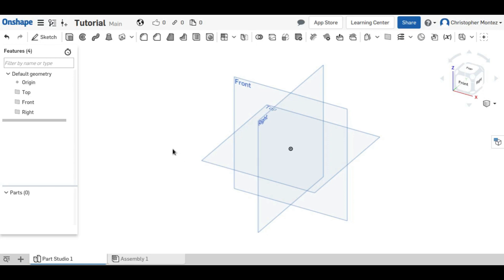Hey guys, this is Christopher, and welcome back to another Onshape tutorial. In this video, I'll be demonstrating how to use the loft tool. And like these other tools, we need to first create a sketch.